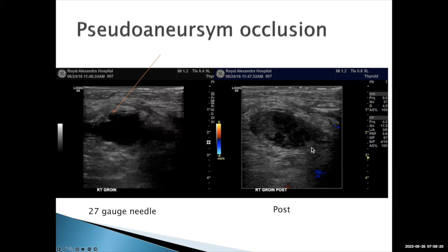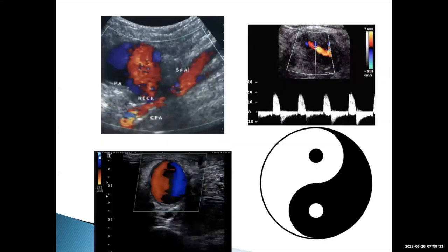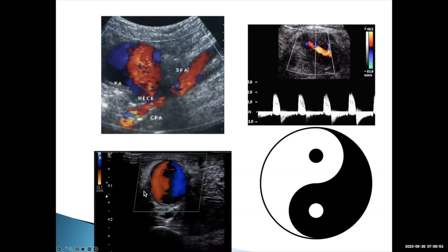It's a very high-yield, very satisfying procedure — we basically cure the patient and send them on their way. Here's another example with a superficial femoral artery showing a narrow neck with the yin-yang sign. Putting the spectral Doppler waveform over the neck shows flow toward and away from the transducer — that is the to-and-fro bidirectional flow characteristic of pseudoaneurysms.